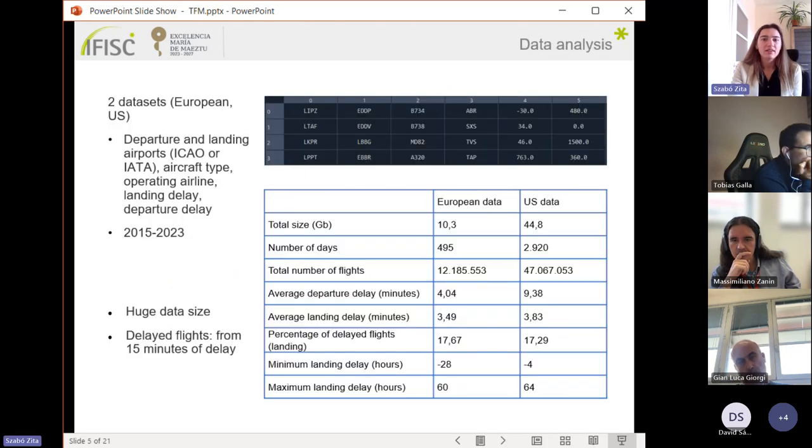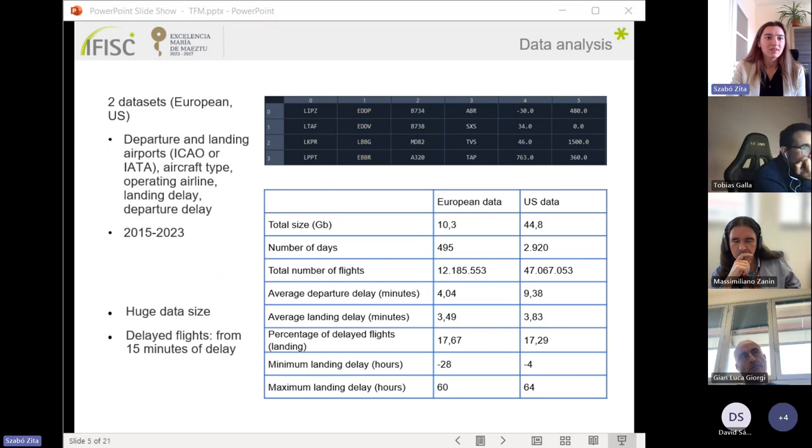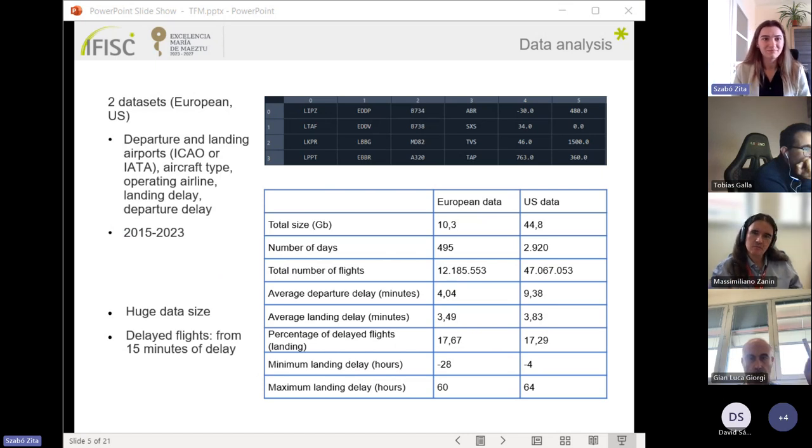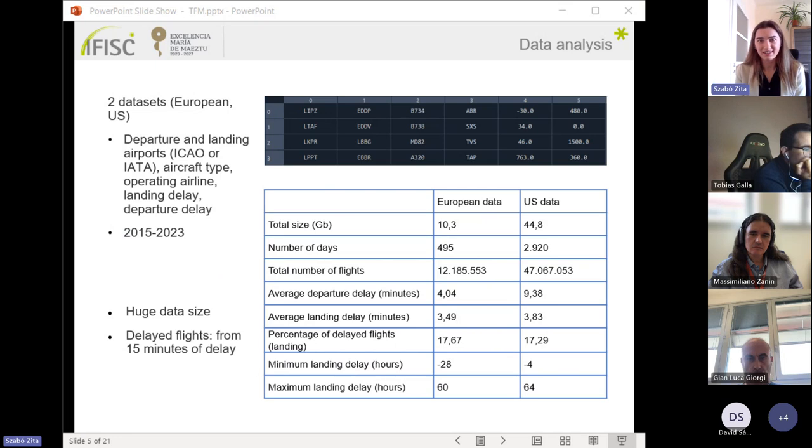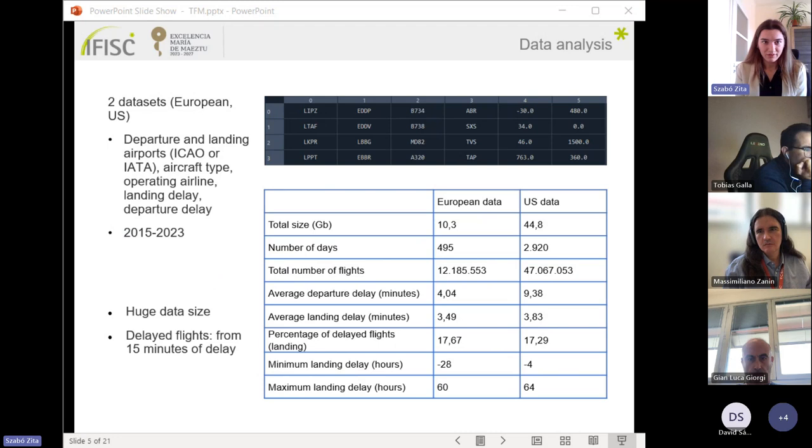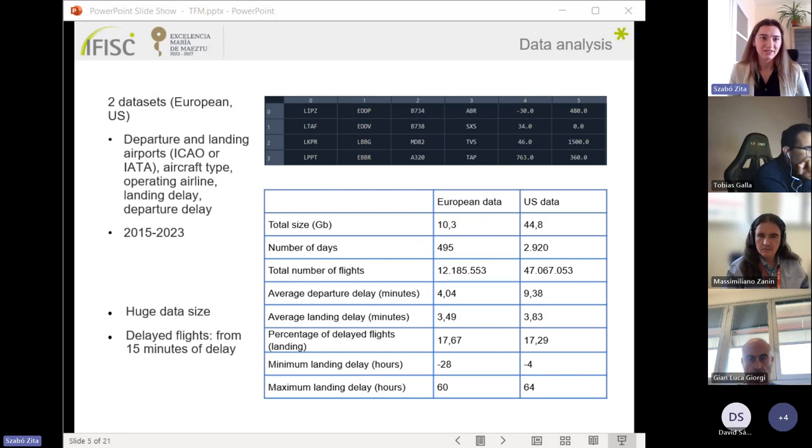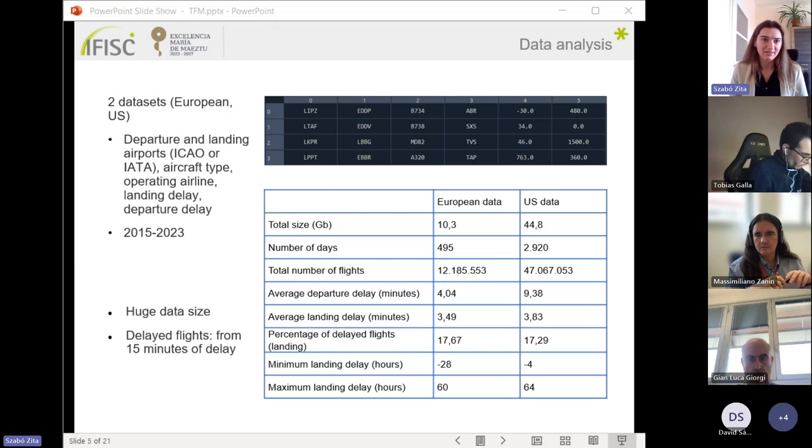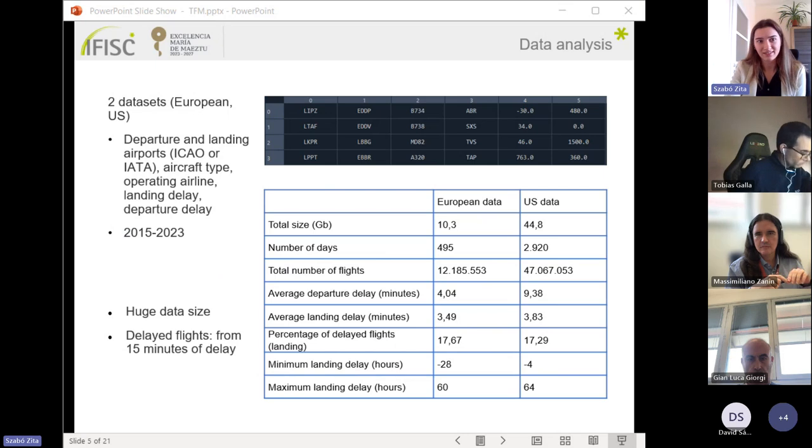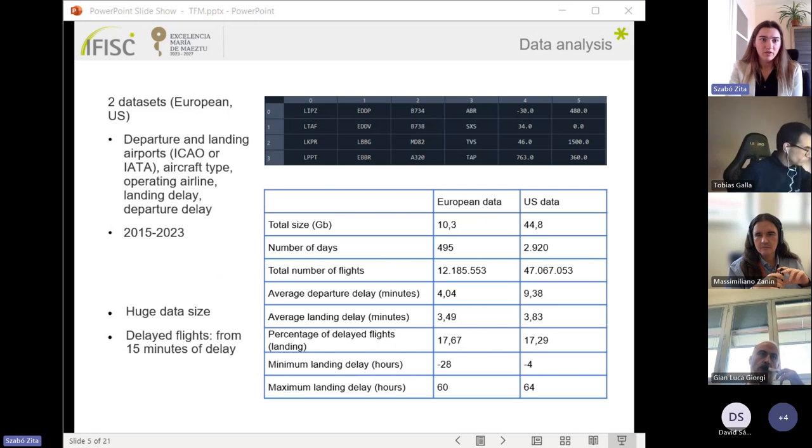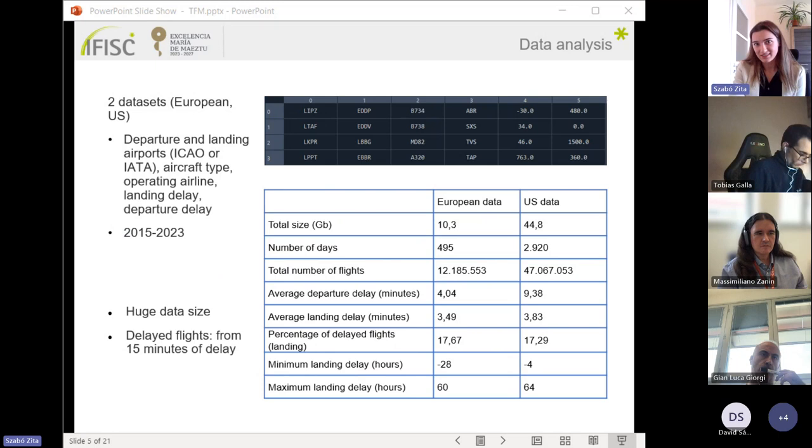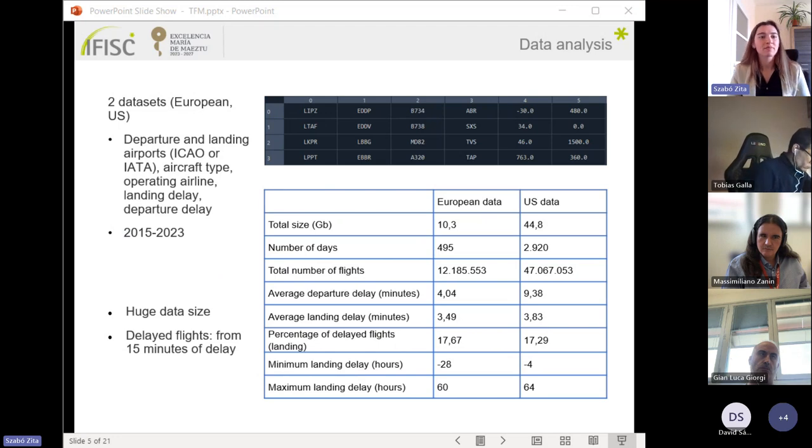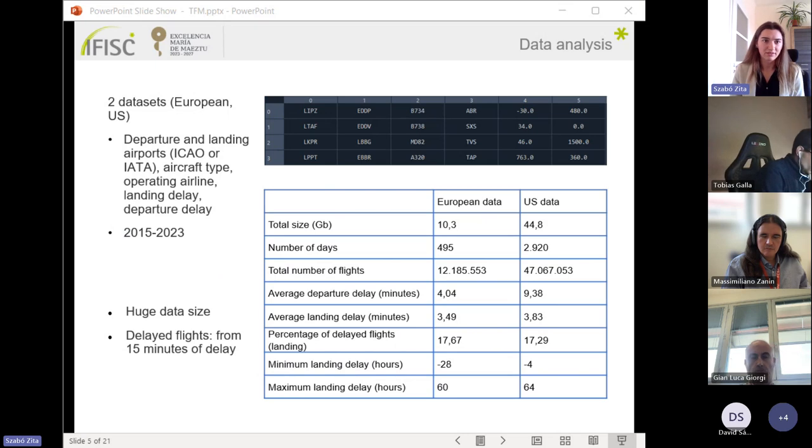Here I introduced the two data sets that were used in this study. This includes flights from Europe and from America. I have the daily data for each day which contains flights for each row and it has six columns: the departure and landing airports, which is given by their ICAO codes for the European data and IATA codes for the US data. We have aircraft type, operation, airline, and landing delay and departure delay, where the delays are given by the differences of the scheduled and the real times.